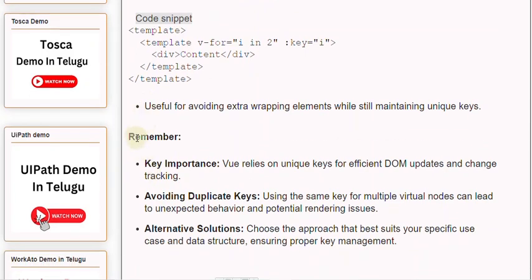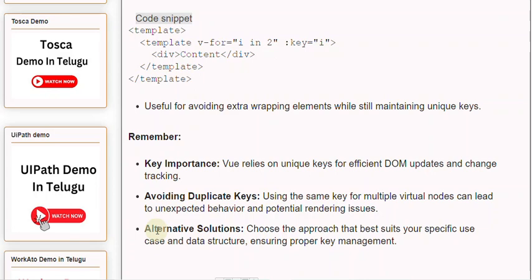Remember: Key importance - Vue relies on unique keys for efficient DOM updates and change tracking. Avoiding duplicate keys: using the same key for multiple virtual nodes can lead to unexpected behavior and potential rendering issues. Alternative solutions: Choose the approach that best suits your specific use case and data structure, ensuring proper key management.